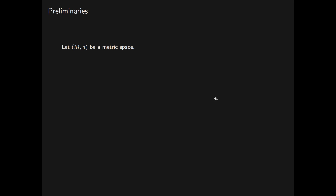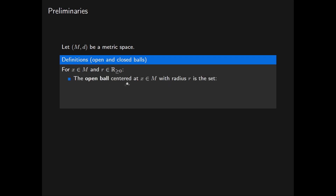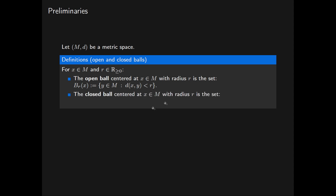We begin with some preliminary definitions. Let (M, d) be a metric space, so M is a set and d is a metric on M. For an element x in M and a real number r greater than or equal to zero, the open ball centred at x with radius r is the set of points y in M such that the distance from x to y is less than r. The closed ball centred at x with radius r is the set of all points in the metric space at distance at most r from x.